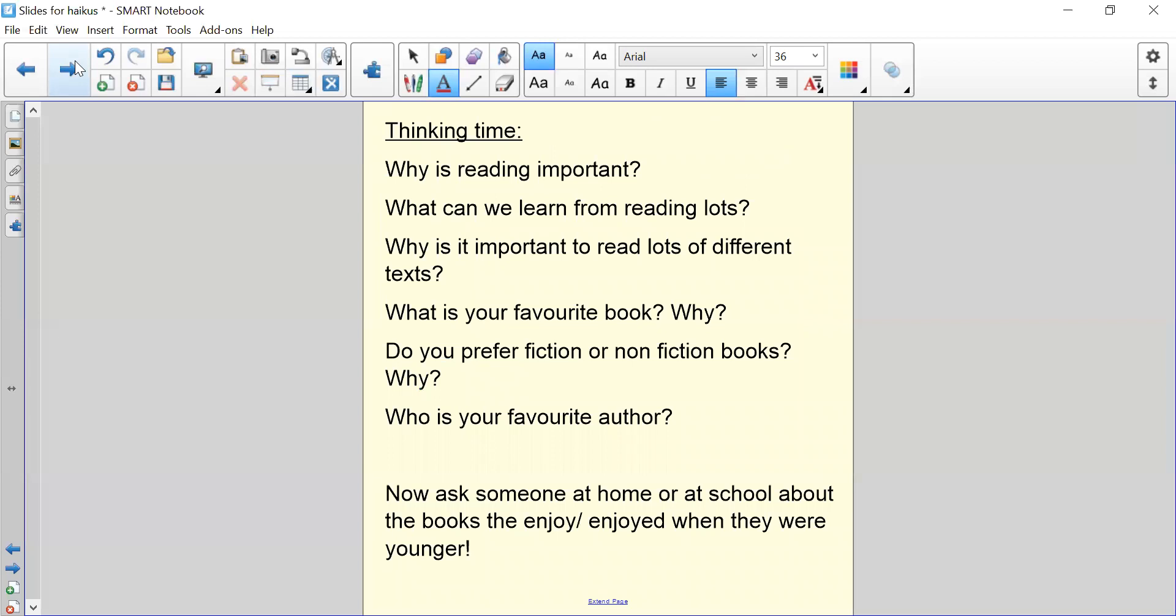Thinking time. On the Word document that I've attached to Teams, please answer the following questions. Why is reading important? What can we learn from reading lots? Why is it important to read lots of different texts? What is your favourite book and why? Do you prefer fiction or non-fiction books and why?